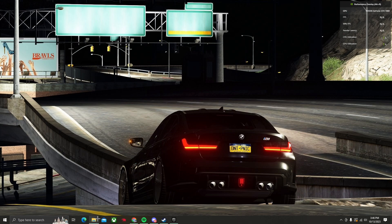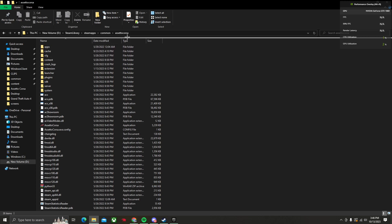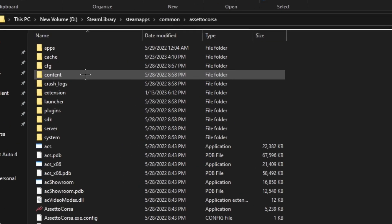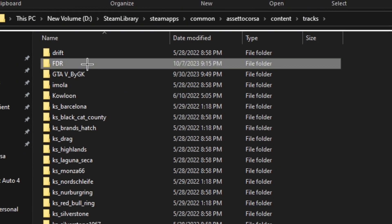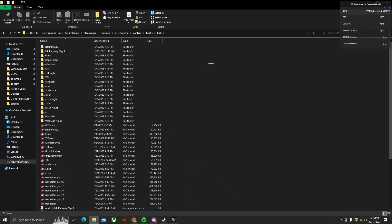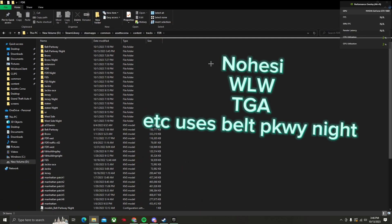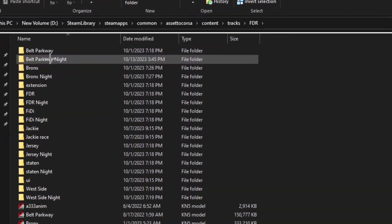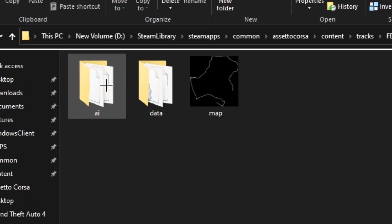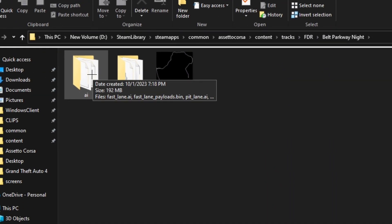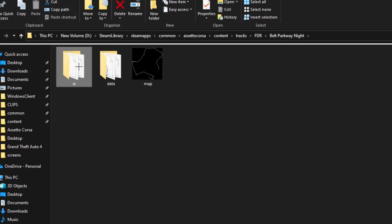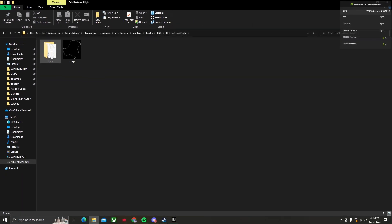First thing you need to do, this is a requirement, you need to delete your AI folders. For example, go to your Assetto Corsa folder, go to content, tracks, and FDR. Whatever your server uses, most of us use Belt Parkway Knight, whatever the name is for your server, find it here, open it. There will be a folder called AI, delete that. That's one solution to fixing your issue.